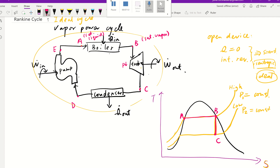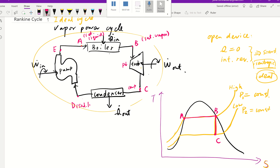Now let's look from C to D. From C to D, it's going to be a constant pressure at this low pressure. We assume D is going to be back to saturated liquid. So from C to D, we get back to the saturated liquid at point D.